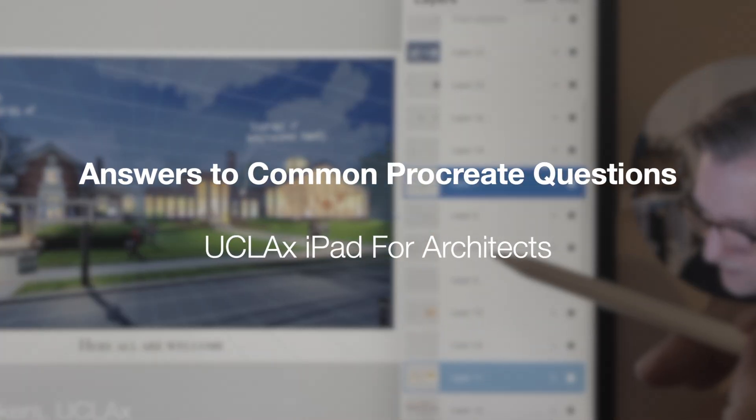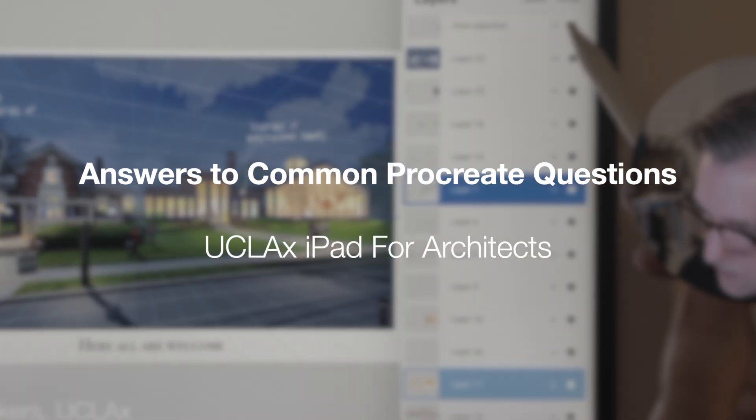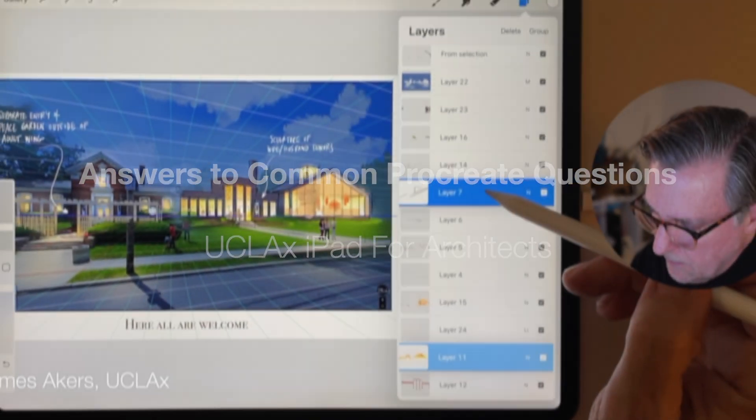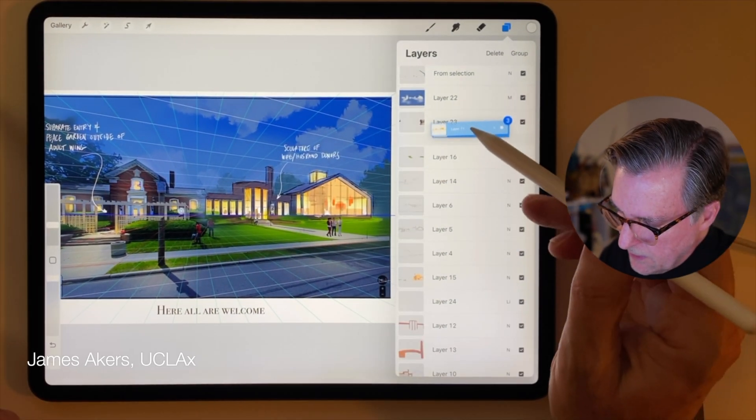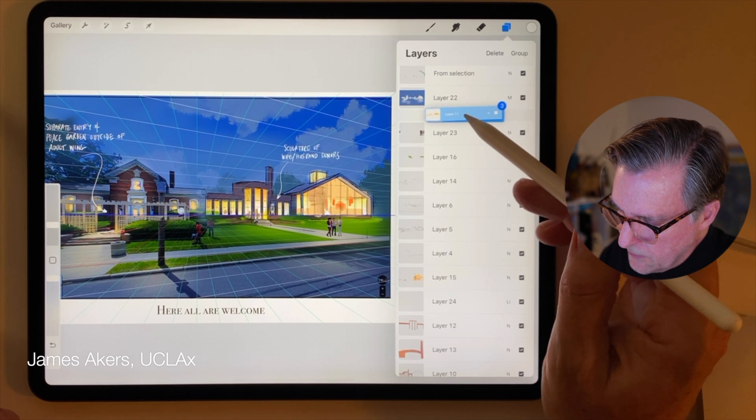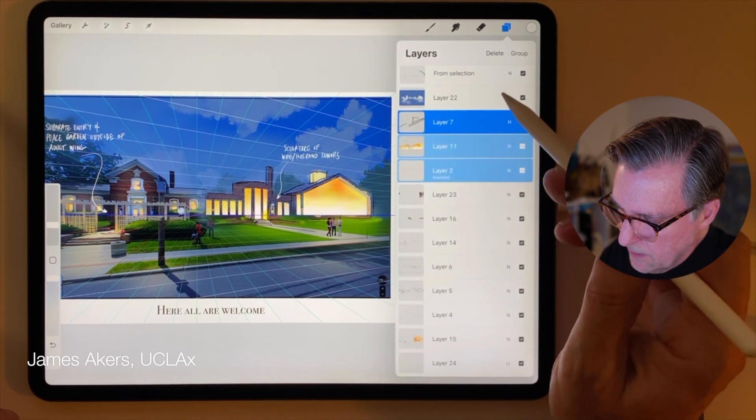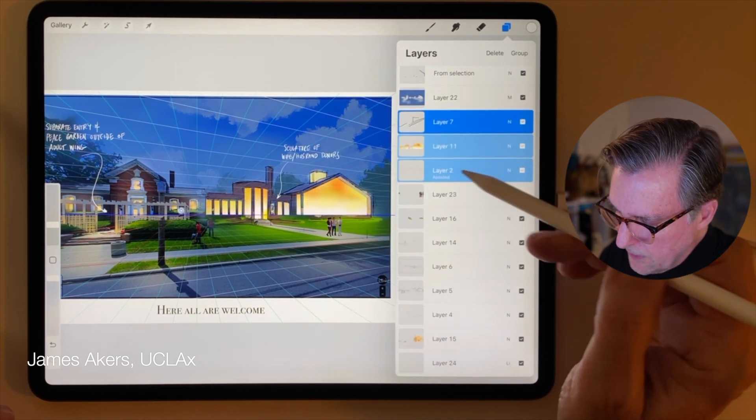If you've ever had a layer just disappear on you in Procreate and you couldn't figure out how to get it back, then this is the short video for you.